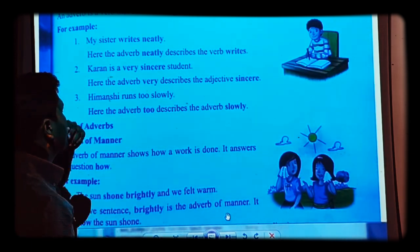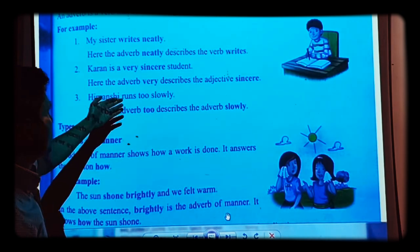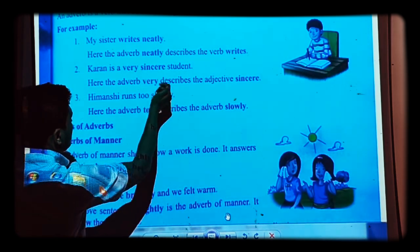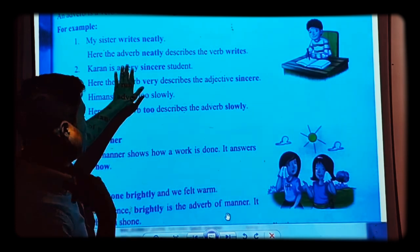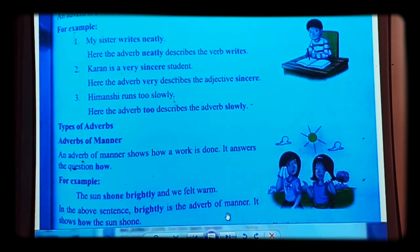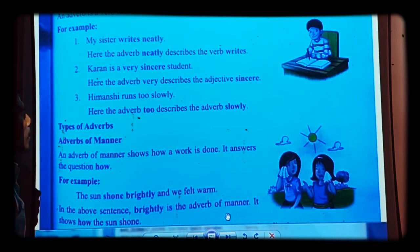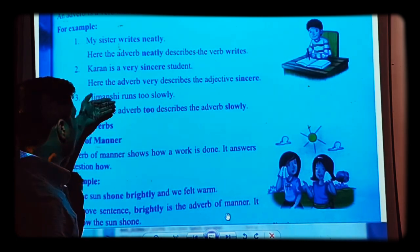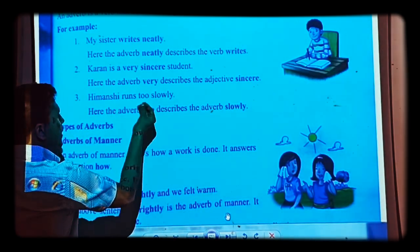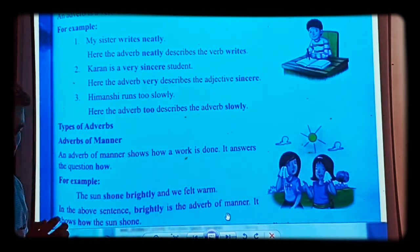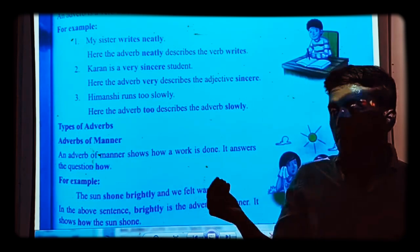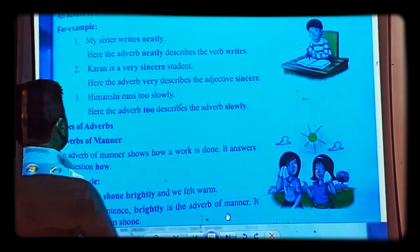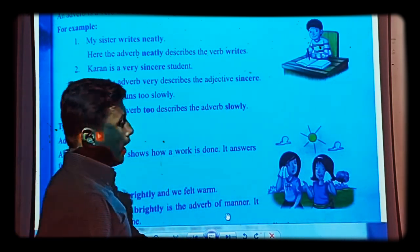Another example: Karan is a very sincere student. Here the adverb 'very' describes the adjective 'sincere'. And then: Imanji runs too slowly. Here 'slowly' is an adverb, and 'too' is another adverb describing 'slowly'. She runs slowly, but she runs too slowly — an adverb has been added. So 'too' describes the adverb 'slowly'. That is all about what an adverb is.